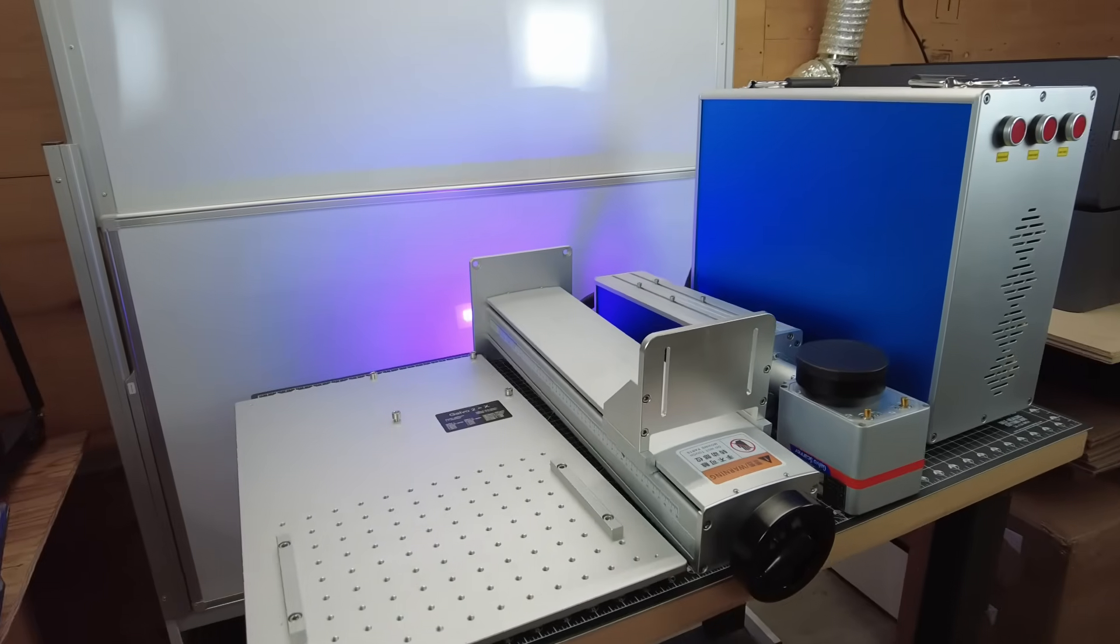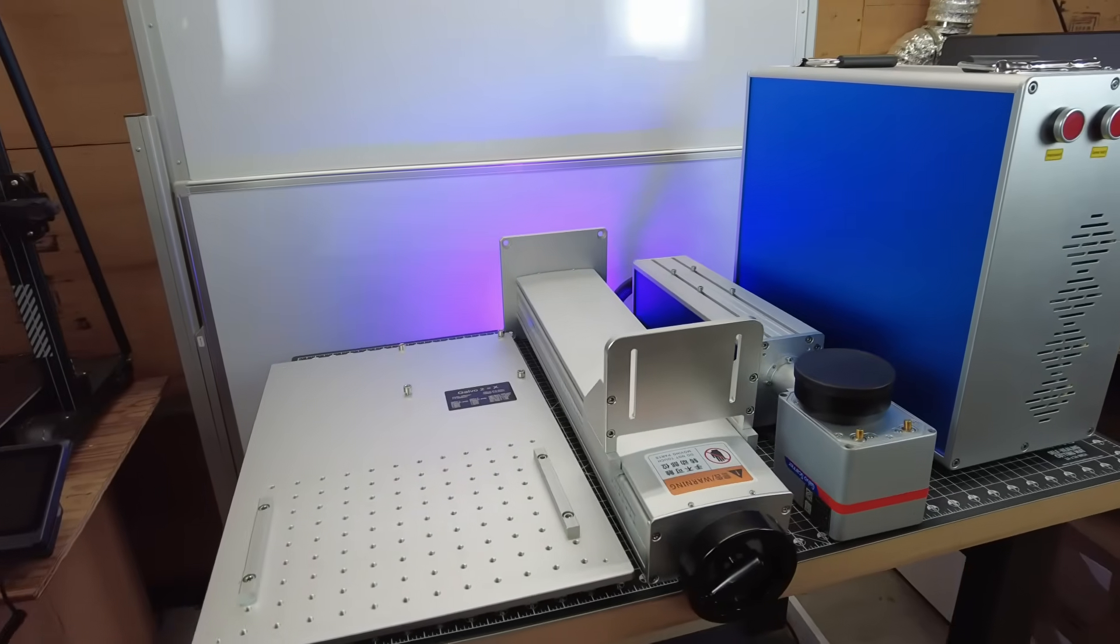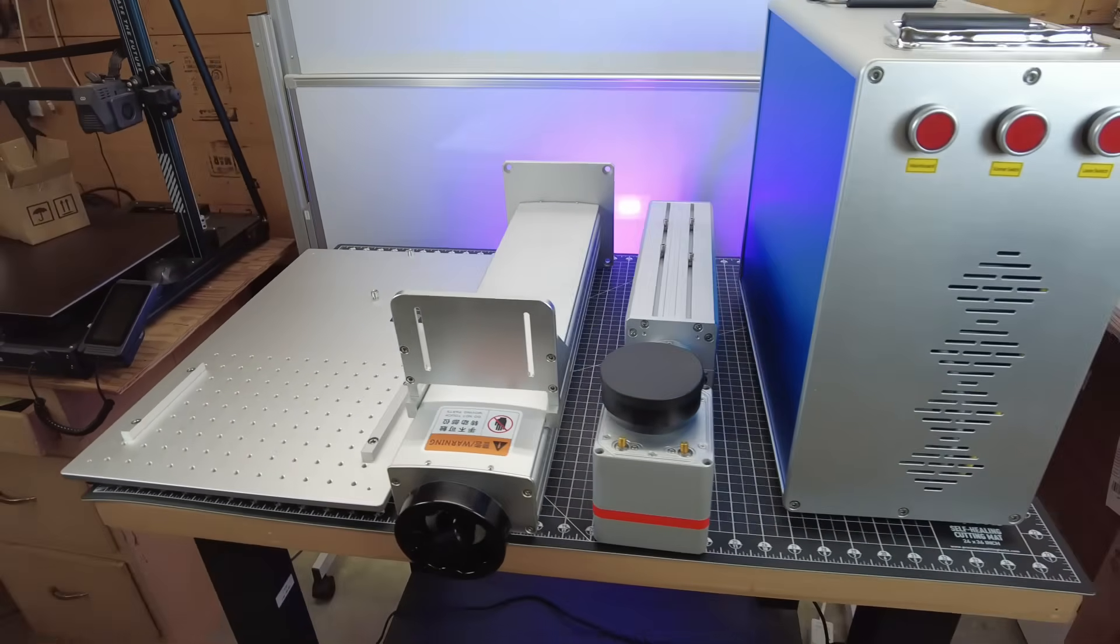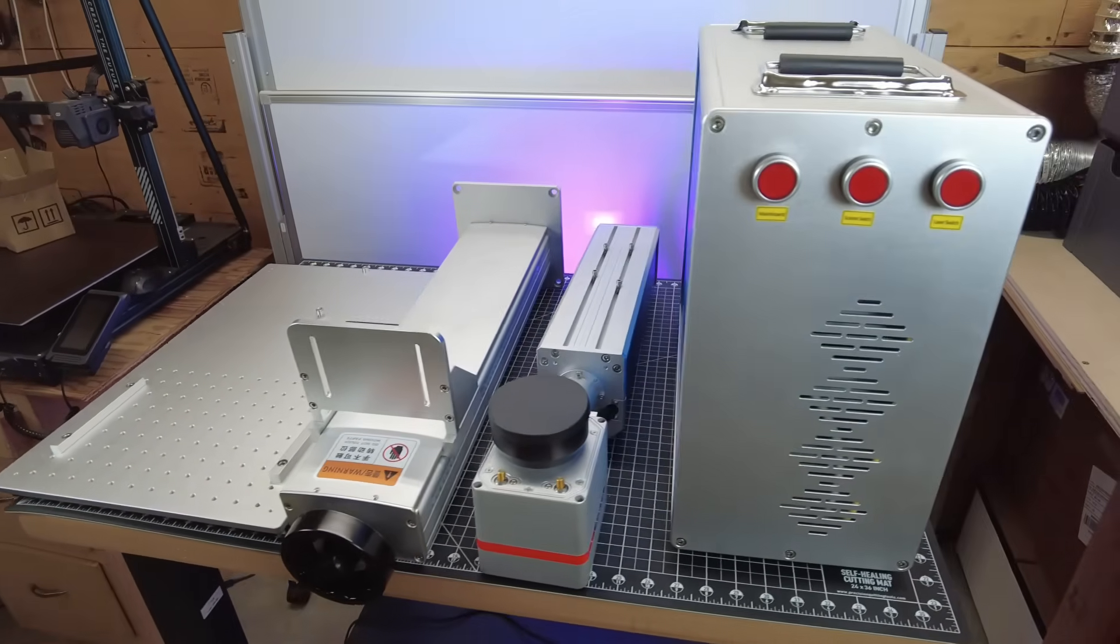But here's all the parts out of the crate, and as you can tell, this is a pretty industrial setup, and it's mostly made out of pretty thick aluminum.